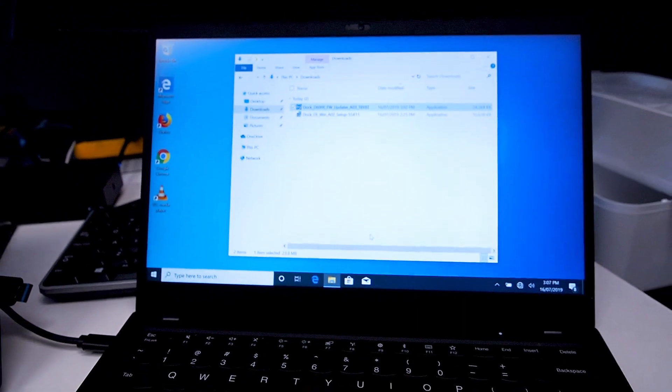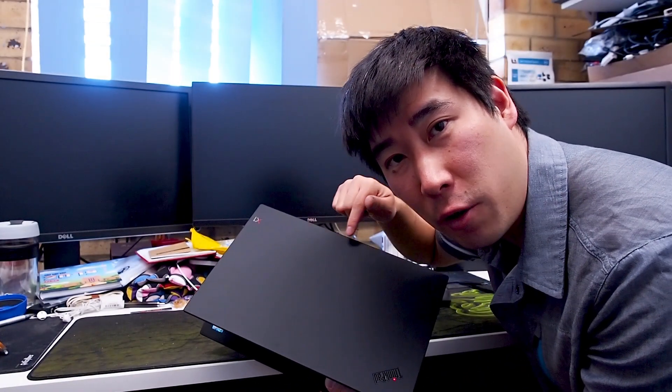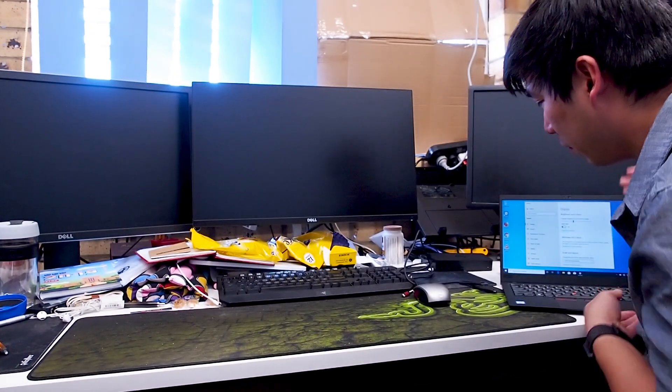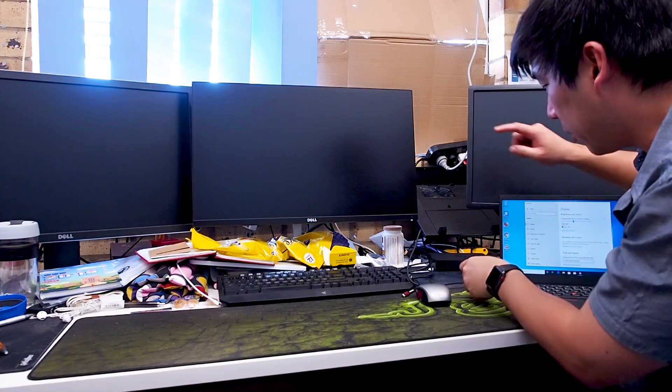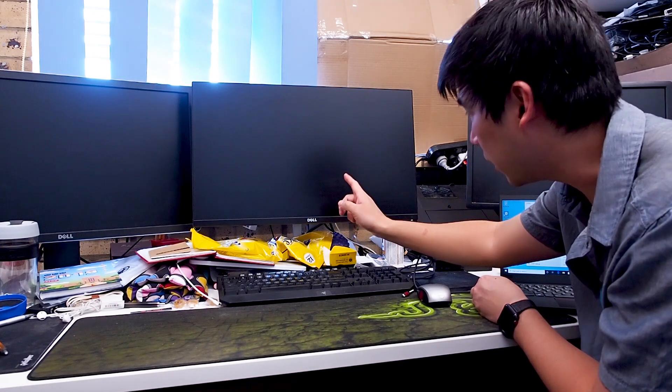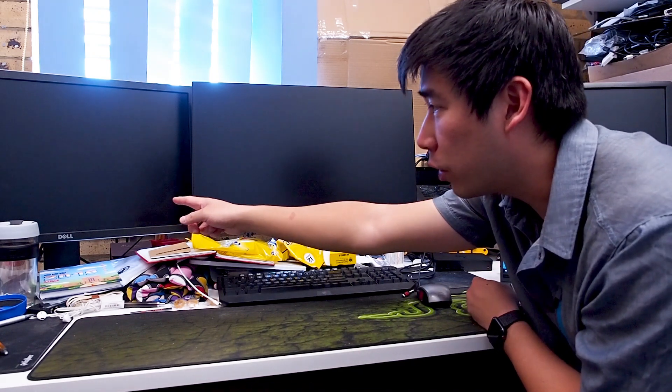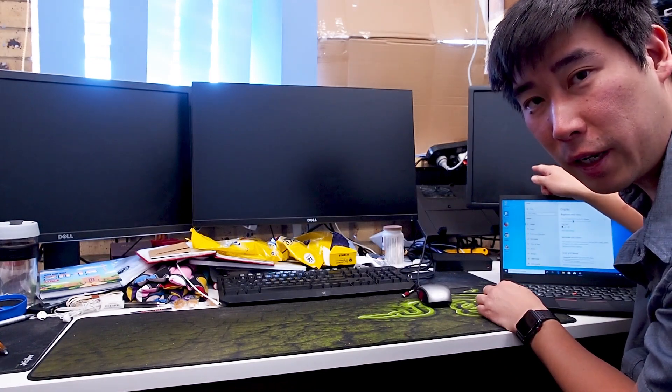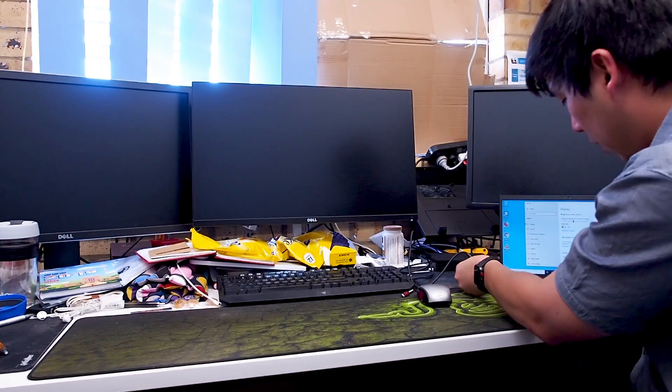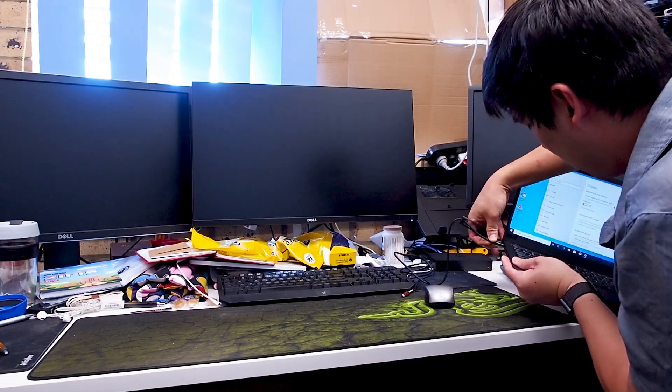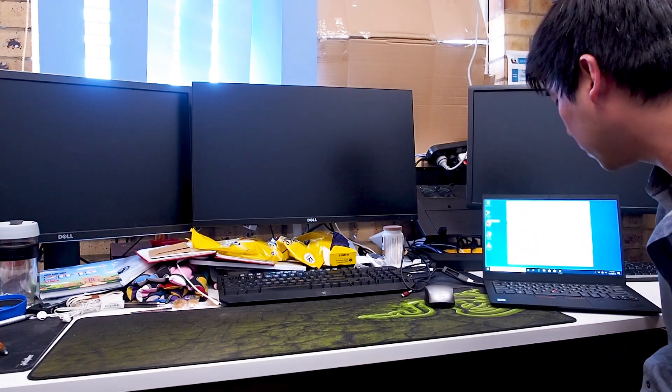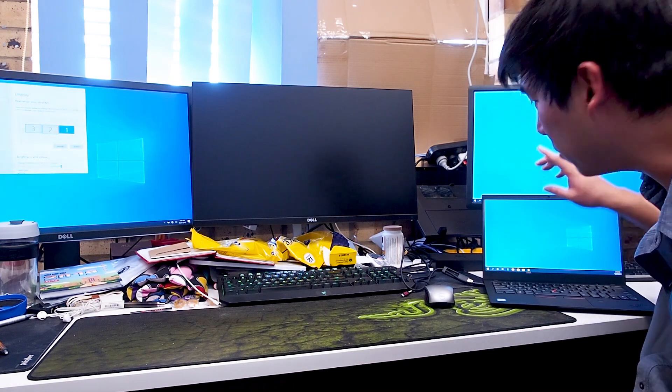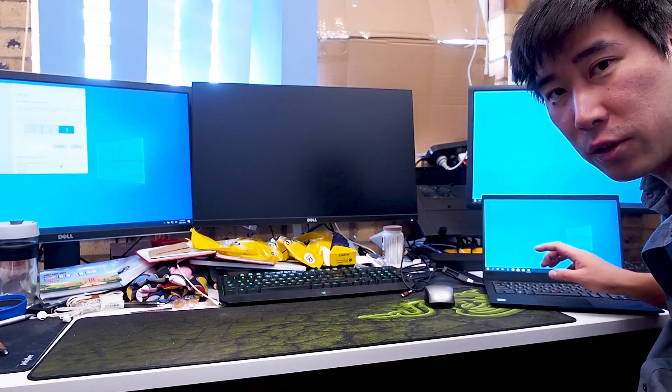So here is the Lenovo X1 Carbon and we're going to try to have this connected to the Dell D6000 dock. At the moment we've got the 27-inch Dell monitor connected by HDMI, another 27-inch Dell monitor connected by DisplayPort, and a 24-inch Dell monitor connected by DisplayPort as well. I'll just connect this up with the USB-C. Now I have tried a few times and all it's able to do is two external screens.